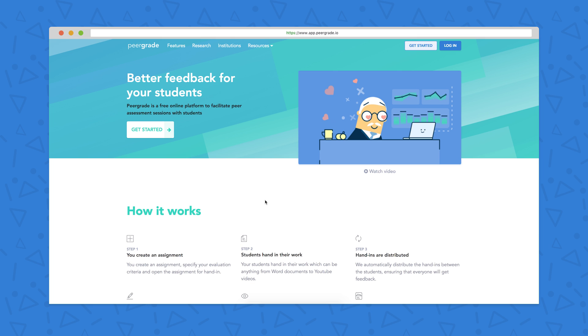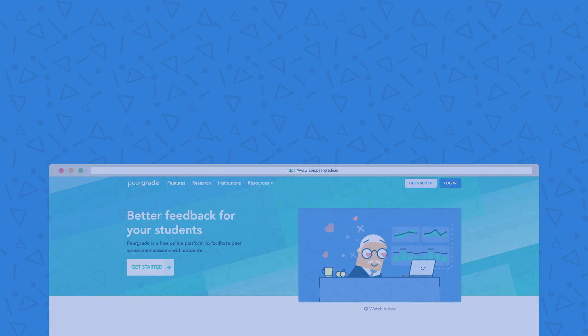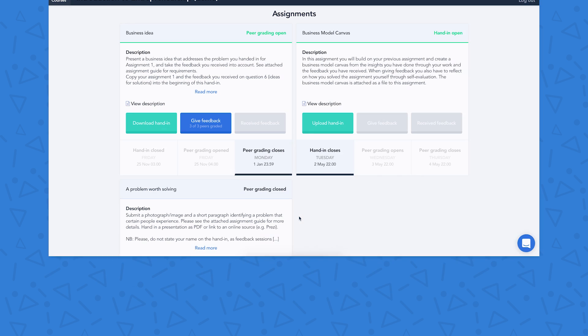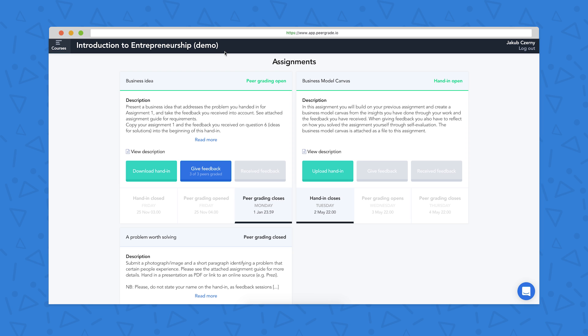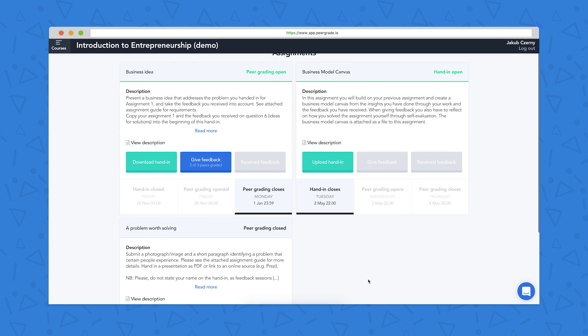Up next we'll take a look at the student interface. Now we're looking at the student interface, so you can see I'm logged in as Jakob up here in the right. The course title is Introduction to Entrepreneurship and there are three assignments on the course and they're all at various stages of completion.